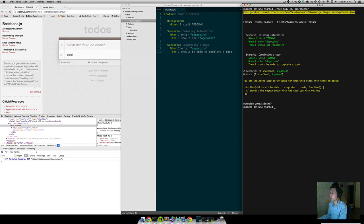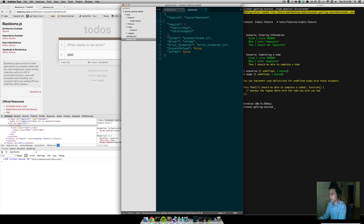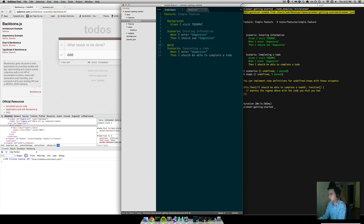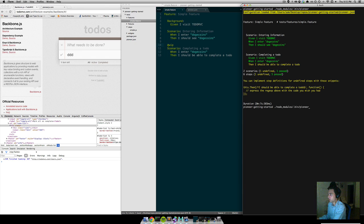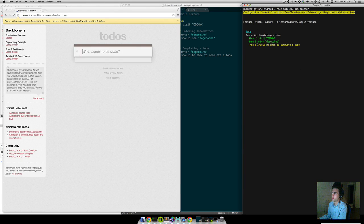As you notice, it's actually running both of our scenarios. To make our life easier as a developer, let's only run this one. We can define a tag and go into our pioneer.json here, and we'll just run it again. So now we're only running our single todo scenario.